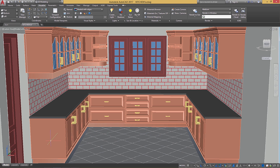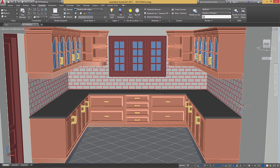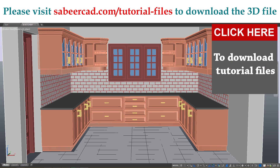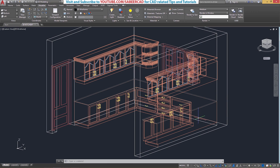If you want to get a complete idea about the procedure to create the cabinets, the handle, doors, windows and all the elements of this 3D kitchen, you can go through this video alone if you have already watched those videos. Please visit my website sabircad.com if you want to download this 3D kitchen file. Just click on the tutorial files link on the right side of this website. You can click on the link provided at the upper right corner of the screen to get the previous videos on 3D kitchen modeling.